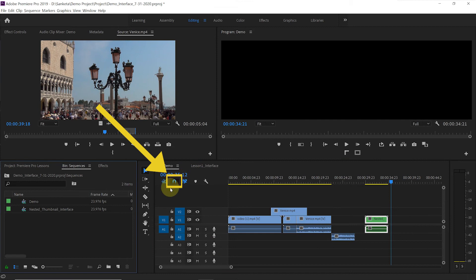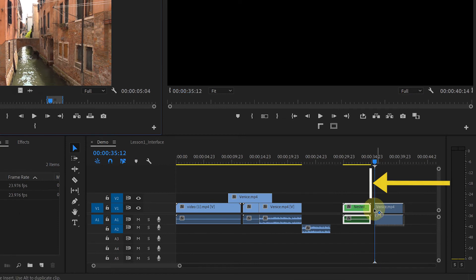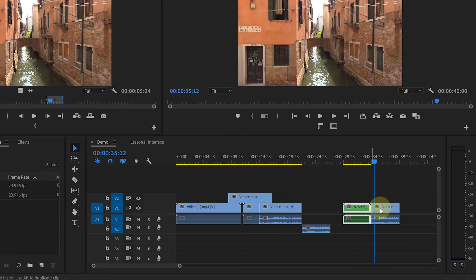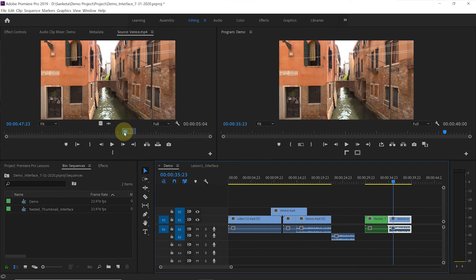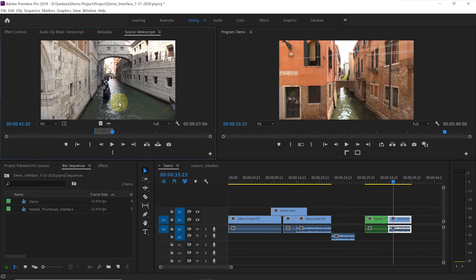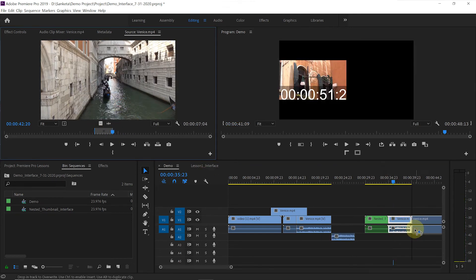Now, this button is a snap in timeline button. This is a very useful feature and you should keep it activated. What it does is, when you insert a clip, it snaps at the end of the previous clip and not overwrite it.